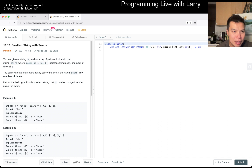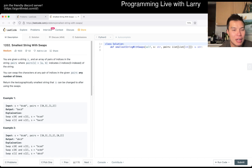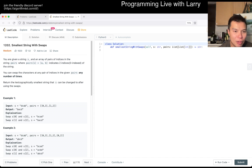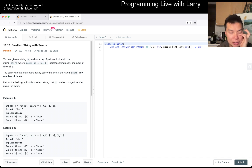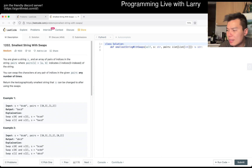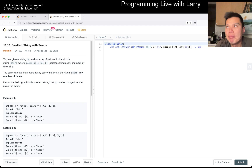So you're given a string s and an array of pair indexes. In a pair sub i, a and b — there's a lot of stuff — but you can swap any pair of indices in a given pair any number of times. Return the lexicographically smallest string s that can be achieved after using those swaps.